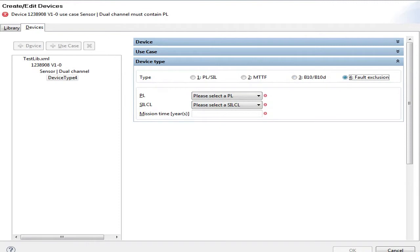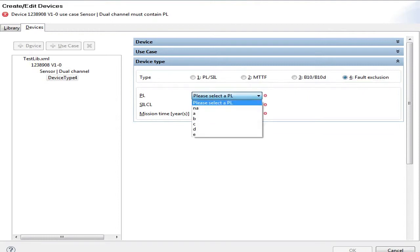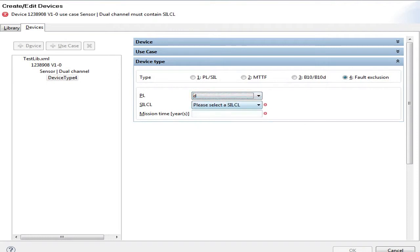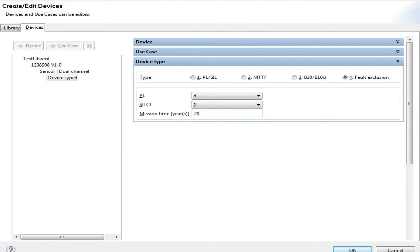And the fourth tab, the fold exclusion, is slightly different to what we know. You might imagine a fold exclusion device does not need any additional information because it's fold exclusion. But in reality, there may be requirements coming from structural or systematic reasons which are limiting a fold exclusion device to be used above a certain PL limit. So I can limit the PL even though it's fold excluded, or the SIL even though it's fold excluded. And I enter the mission time, which means this device will not be part of the calculation, but it may not be used above anything like PLD or SIL2 in this case.